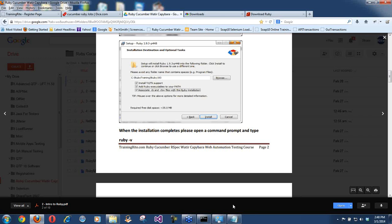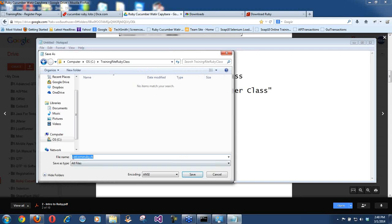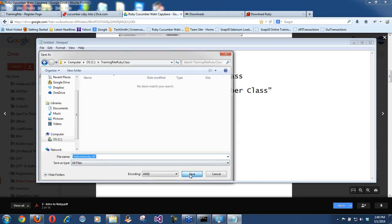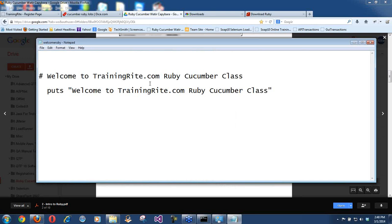The .rb extension is associated with Ruby because during the installation we set it up — we said all .rb files should execute with the Ruby installation. That was the meaning of that third option. So we now have WelcomeRuby.rb saved inside that folder.